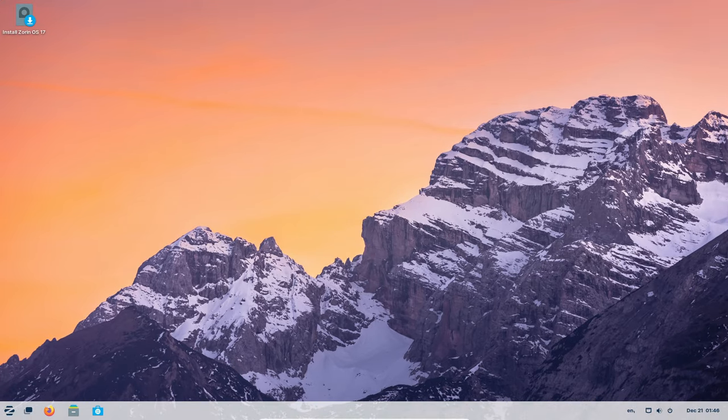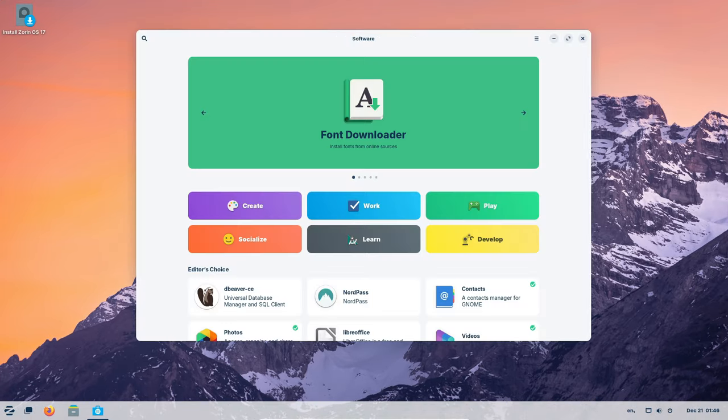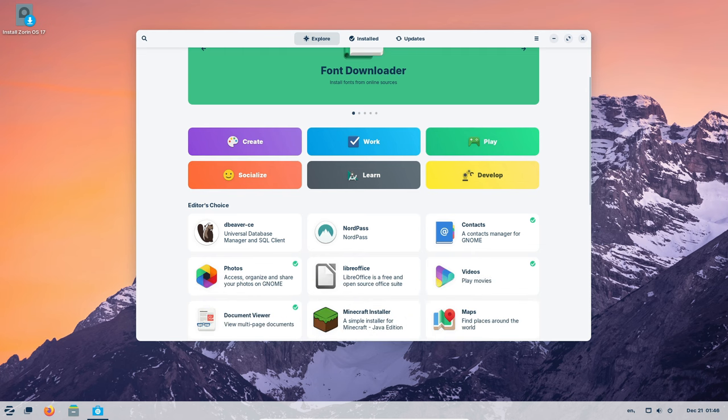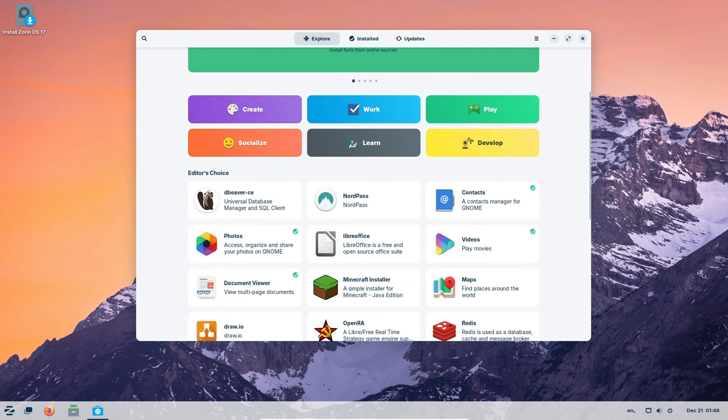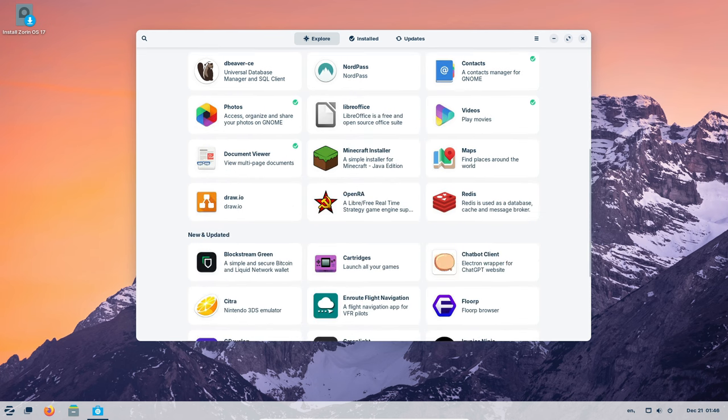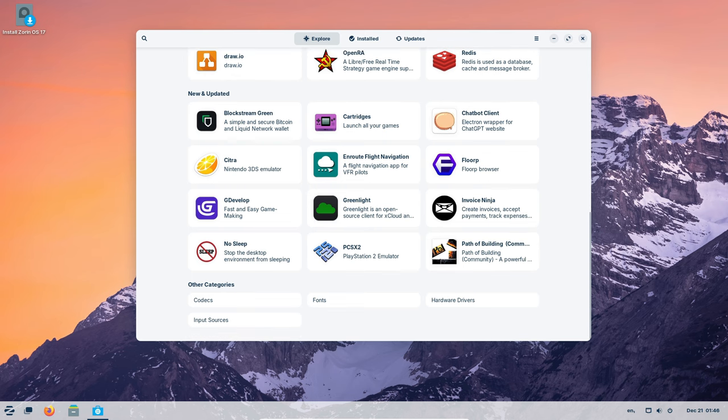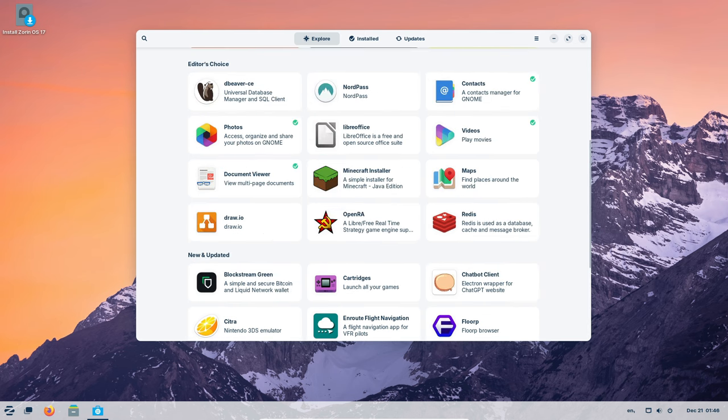Multitasking got a facelift. Now you can switch between tasks like a pro. Imagine workspaces as different rooms. Swipe left, swipe right, and you're in a different room with different apps.